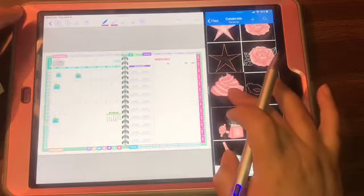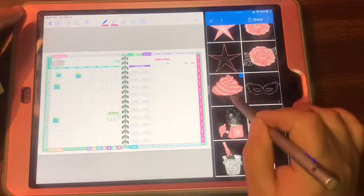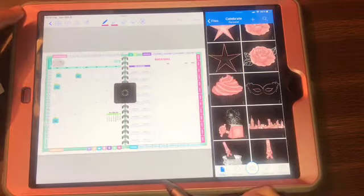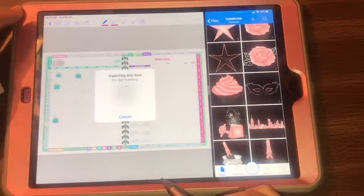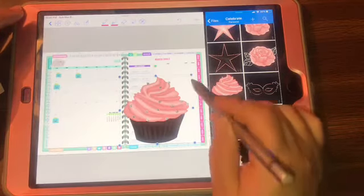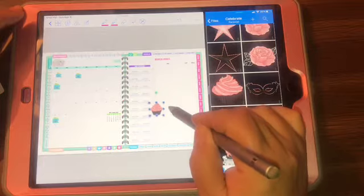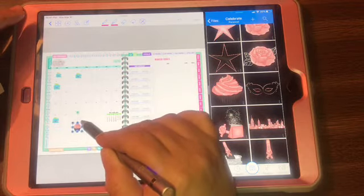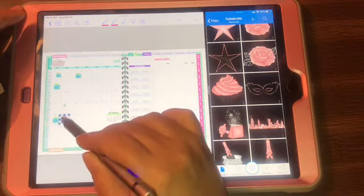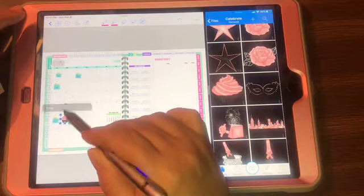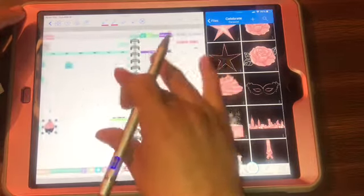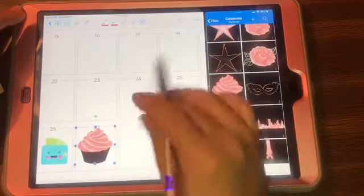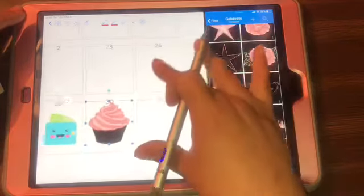So say for example I want this cupcake - so I hold it down and then I just drop it over to our page, to my planner. I make it smaller. And I can put it right here. And if you want to zoom in, you just hold it so that you can see the box clearer. Can you see that?